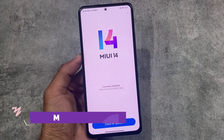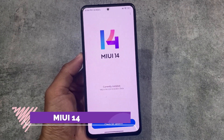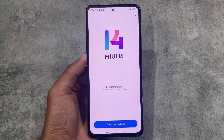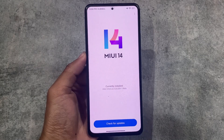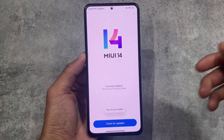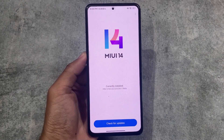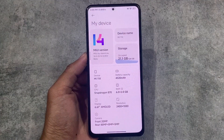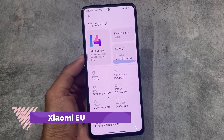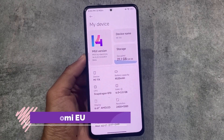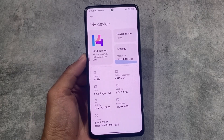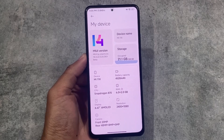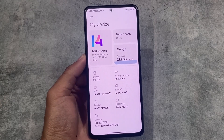If you actually need a MIUI custom ROM on your device with Google Play Store installed, Google Play product certified, and all the banking apps working, then you must try Xiaomi EU. This is one of the best MIUI 14 or MIUI-based custom ROMs out there. If you want to use this build, I'll provide the link for all supported devices in the description. Xiaomi EU is available for many devices, and ported ROMs may also be available — check your device community group.